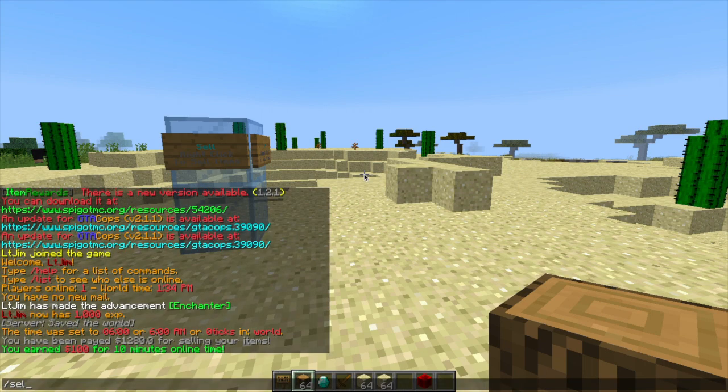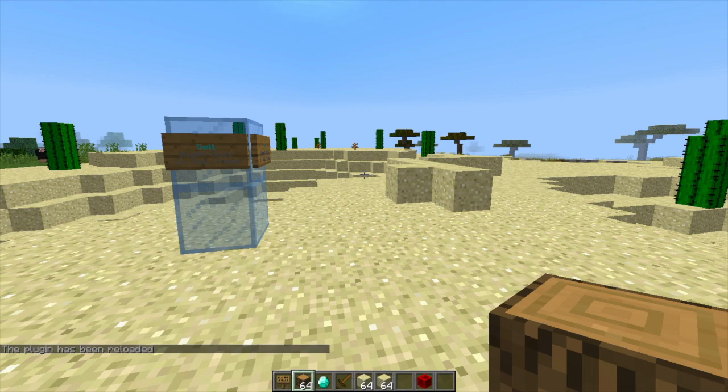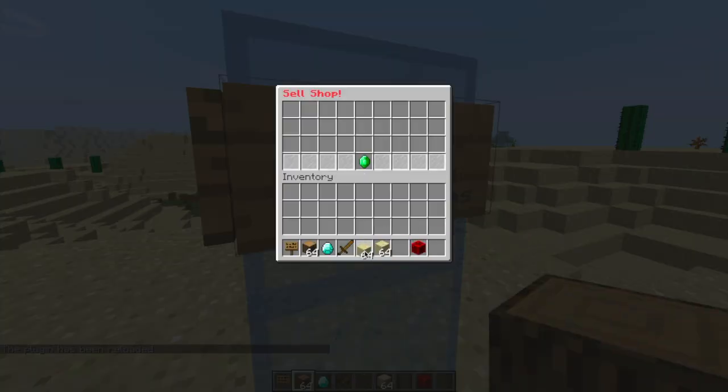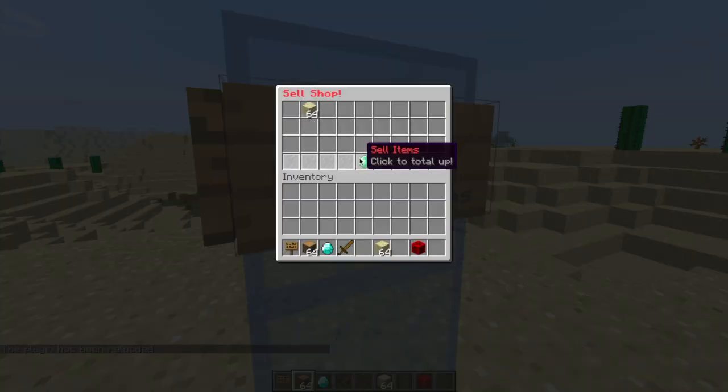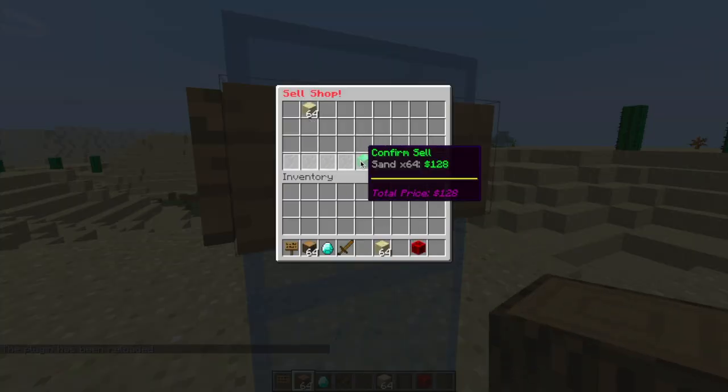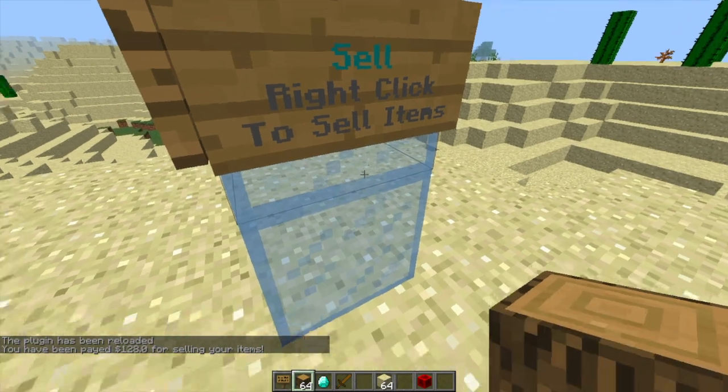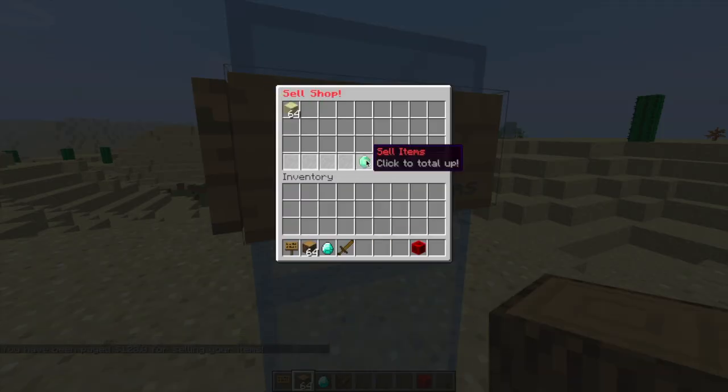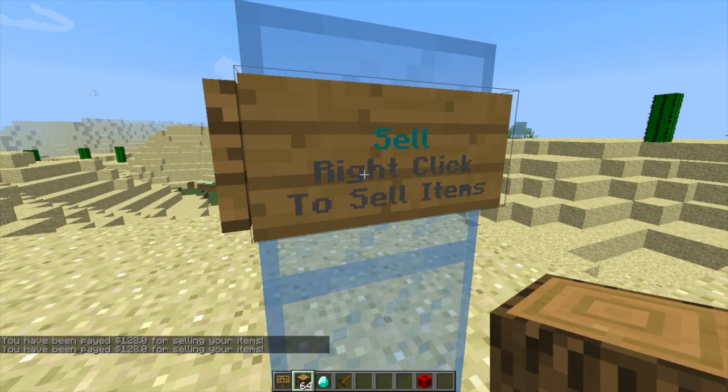So if you have to sell reload, what this will do is obviously reload the config file and allow you to sell sand. So sand is worth $128 and if we do that we can really easily sell the sand like that.